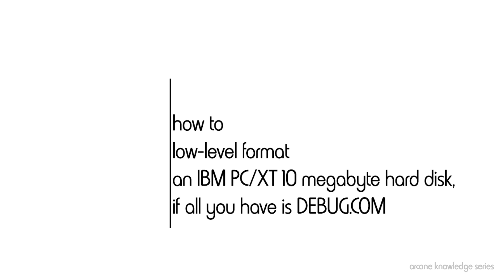IBM intended for you to use the IBM Advanced Diagnostics disk in order to do a full checkout of the machine, and as part of that process, do a low-level format of the disk drive. You may have lost this disk, or you may never have had it in the first place, and you need to recover this drive or to format a new drive.